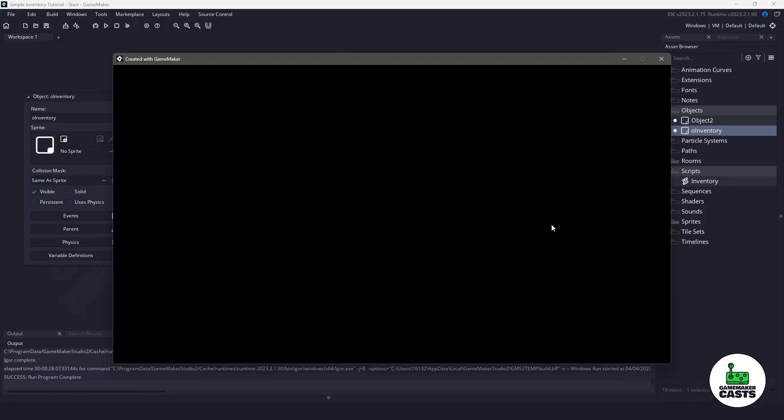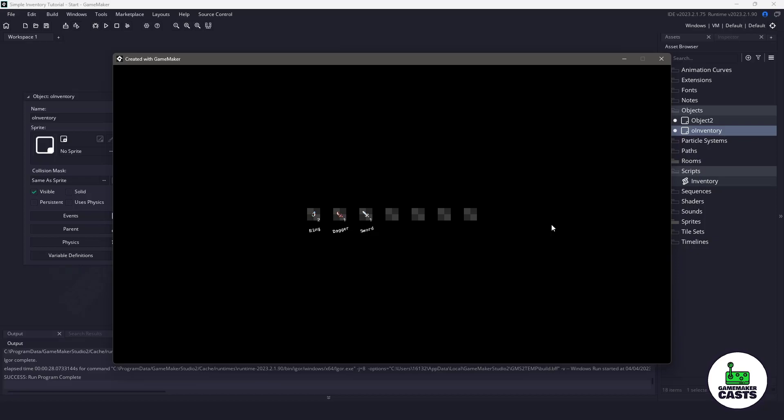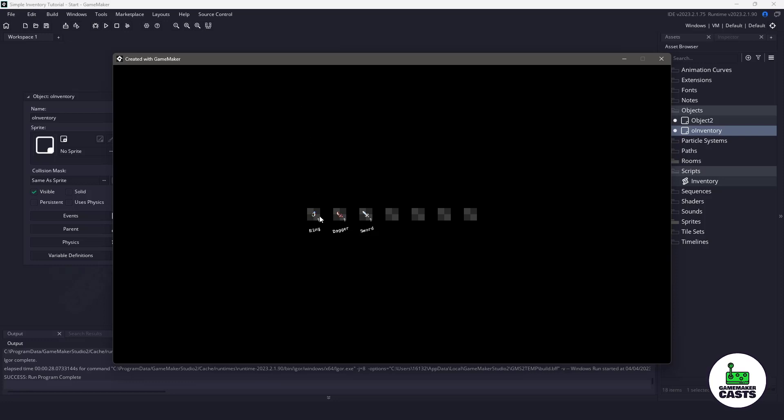Hi everyone, welcome back to GameMaker Cats. It's Mickey and in this video tutorial we're going to be working with our simplistic inventory system and we're going to be adding stacks or quantity into it. So let's roll the introduction and let's get right into it.